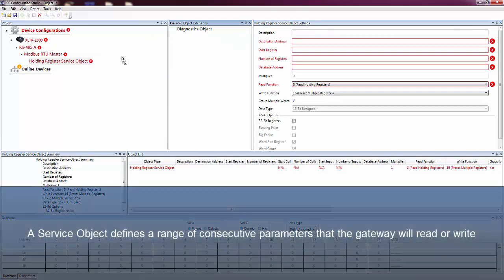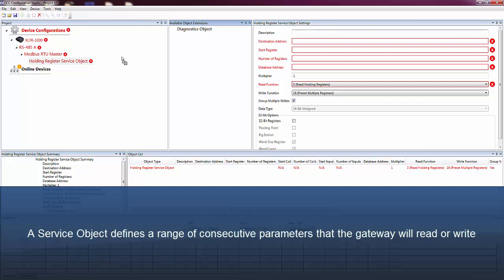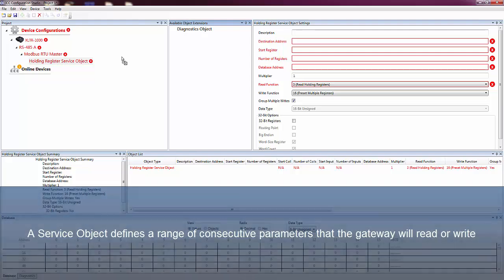Service objects are used by master or client drivers to define a range of consecutive parameters that the gateway will read or write.